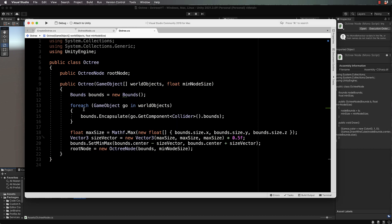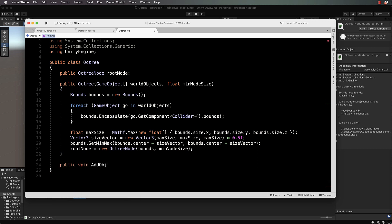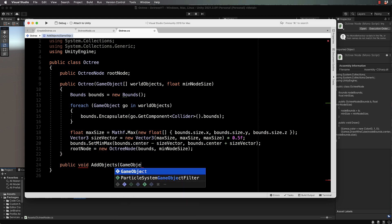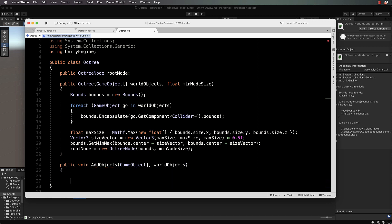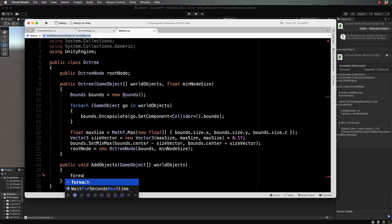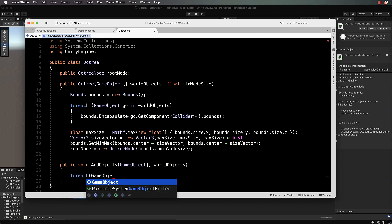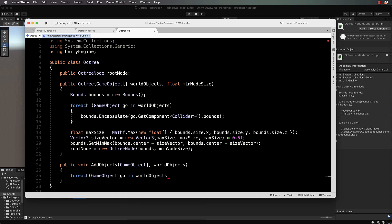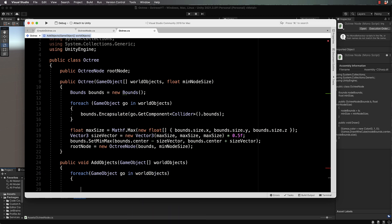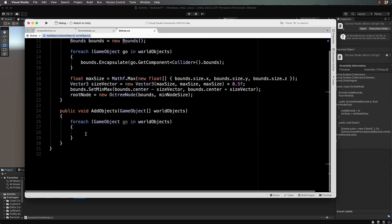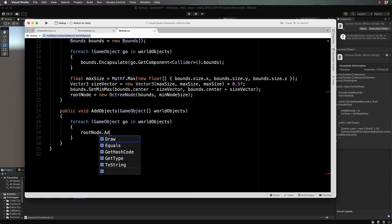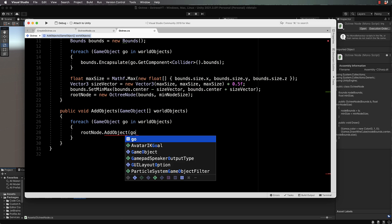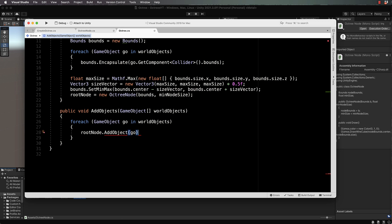We'll work out a way to pass through our objects to our octree node. Underneath our constructor we're going to create a public void add objects game object array of world objects. Then in here for each game object in world objects, and we'll pass that through to the root node so root node dot add object go, so we'll send through one at a time.